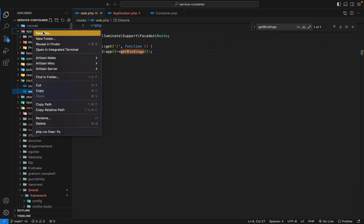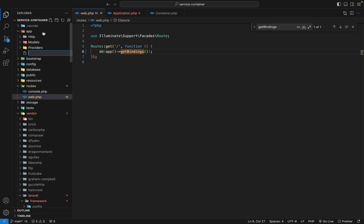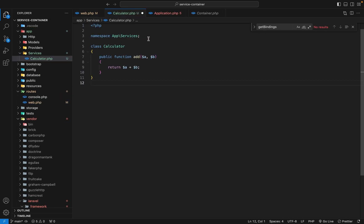Here in the app directory, I'm going to create a folder called Services, and then create a simple service called Calculator — calculator.php. It's just a calculator class with an add method that takes two numbers and returns their sum. So it's a service used to calculate the sum of two numbers.